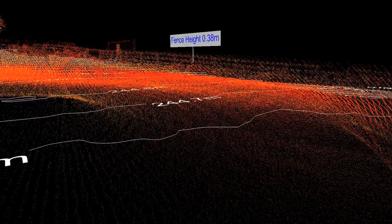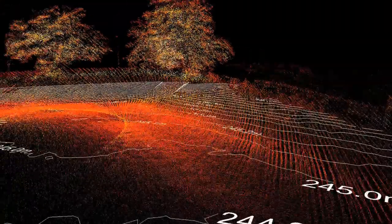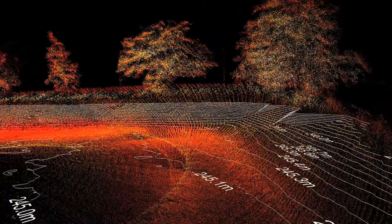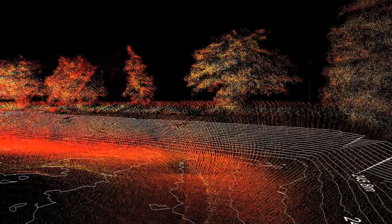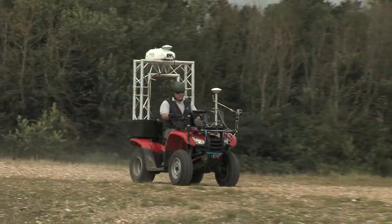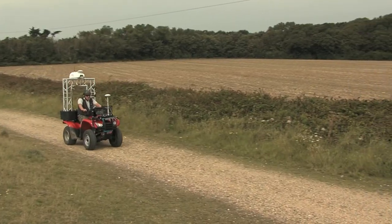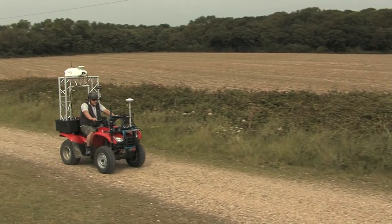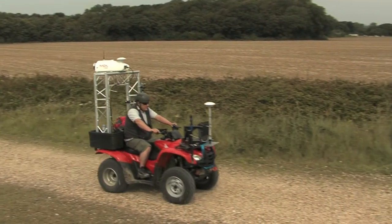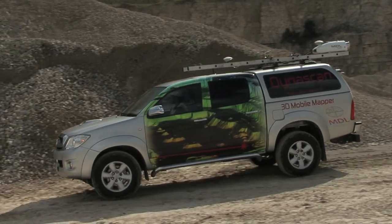Accurate land boundary information can also be obtained from the use of Dynascan's 3D mapping capability. Being light and portable, the Dynascan pod can be mounted easily on a quad bike or four-wheel drive vehicle and used to survey